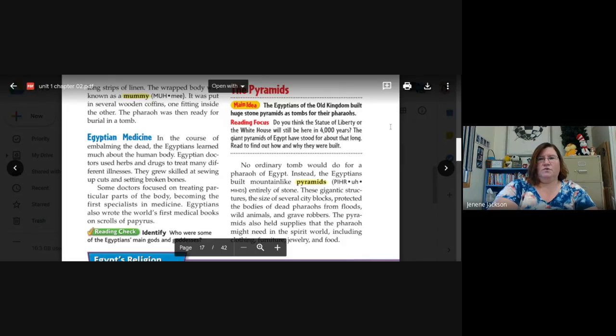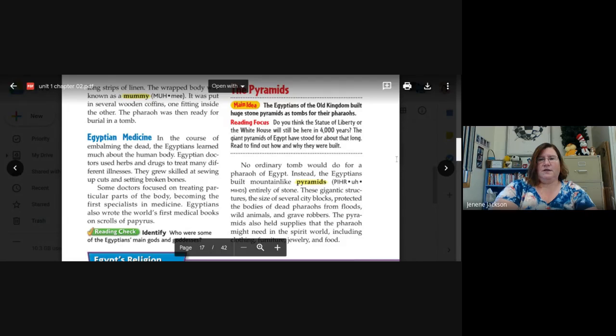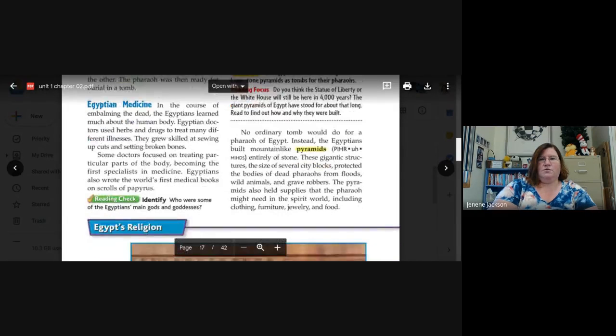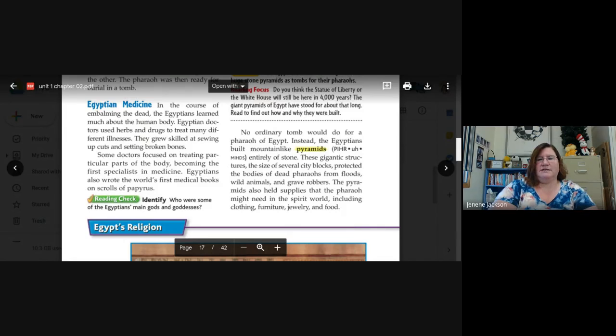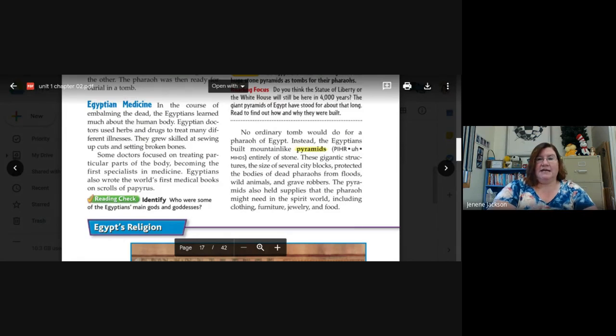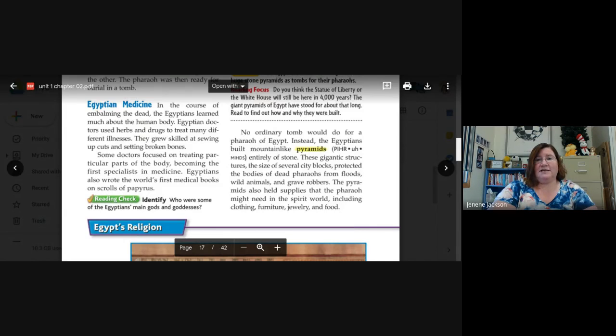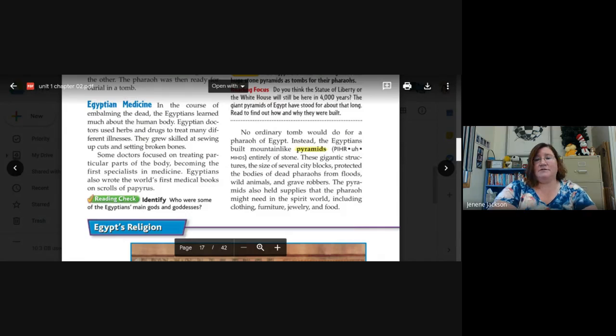The Egyptians of the old kingdom built huge stone pyramids as tombs for their pharaohs. No ordinary tomb would do for a pharaoh of Egypt. Instead, the Egyptians built mountain-like pyramids entirely of stone. These gigantic structures the size of several city blocks protected the bodies of dead pharaohs from floods, wild animals, and grave robbers.